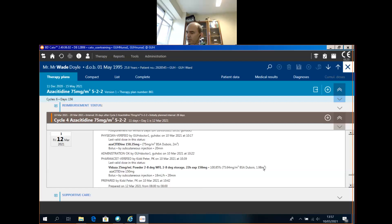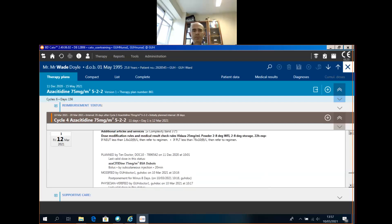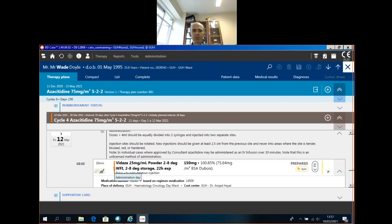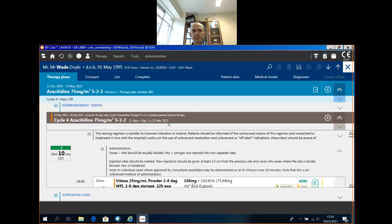Number six: if your regimen plan has changed at all, if you hover over the orange bar — which indicates there has been some change in the plan, in many cases it's probably that the day has changed, maybe it's been postponed or brought forward — you can see that the administration day comes up and that indicates what the change was. You can also see when the regimen was initially planned and when day one of it is now, the 12th of March.